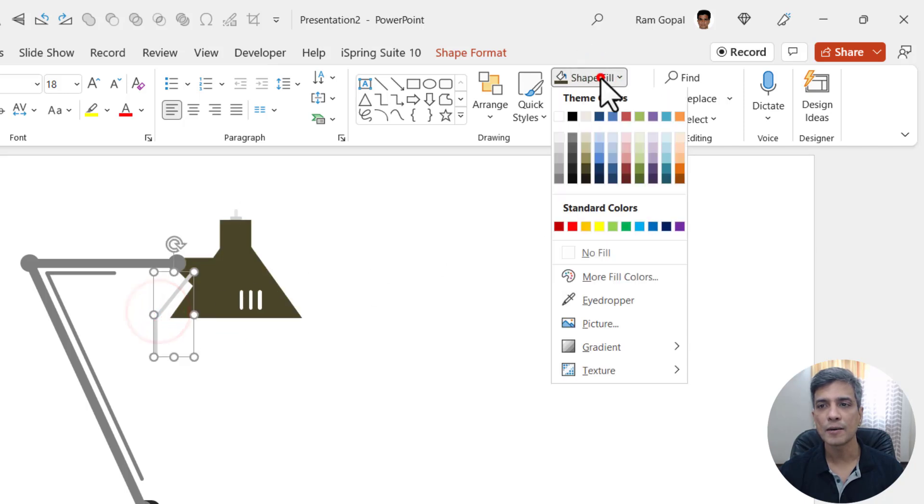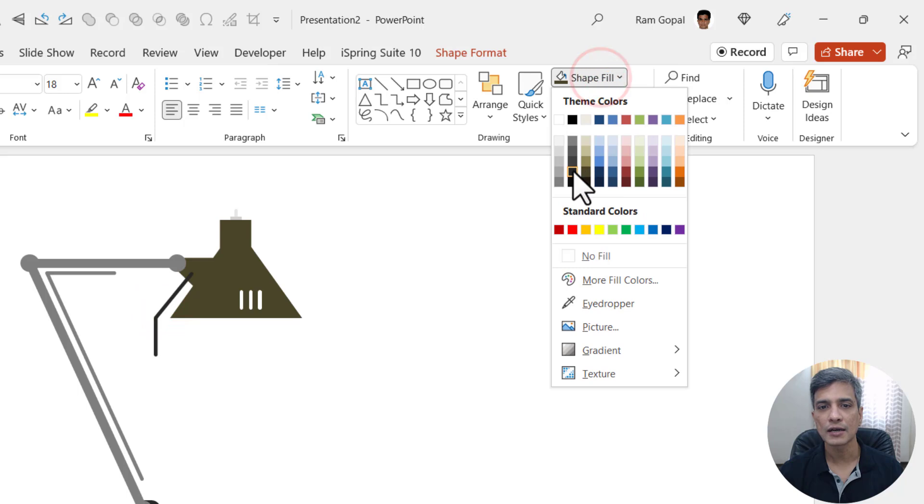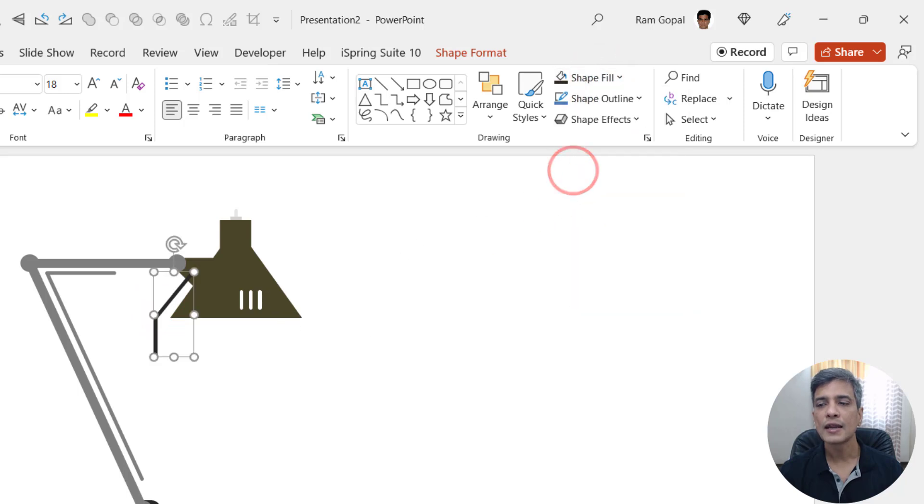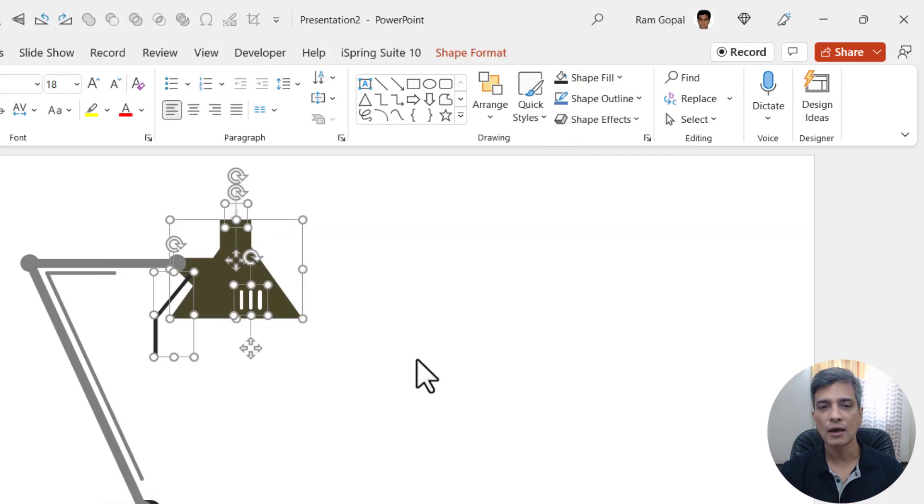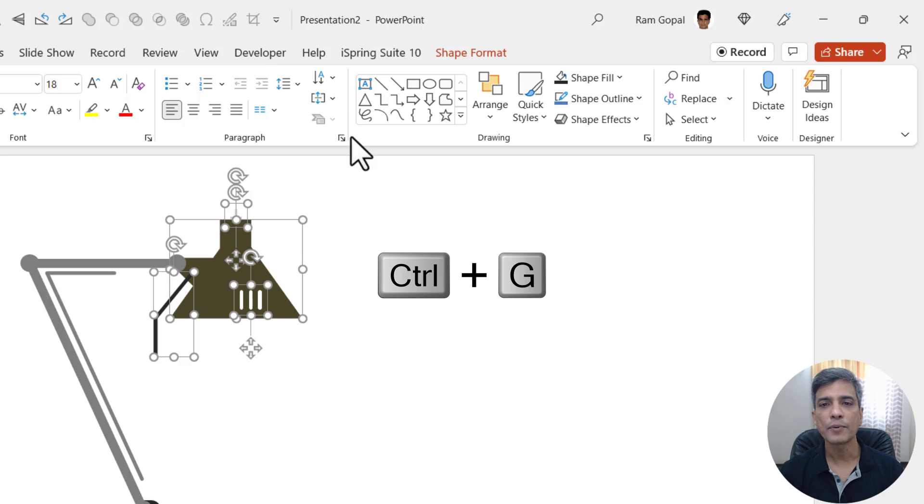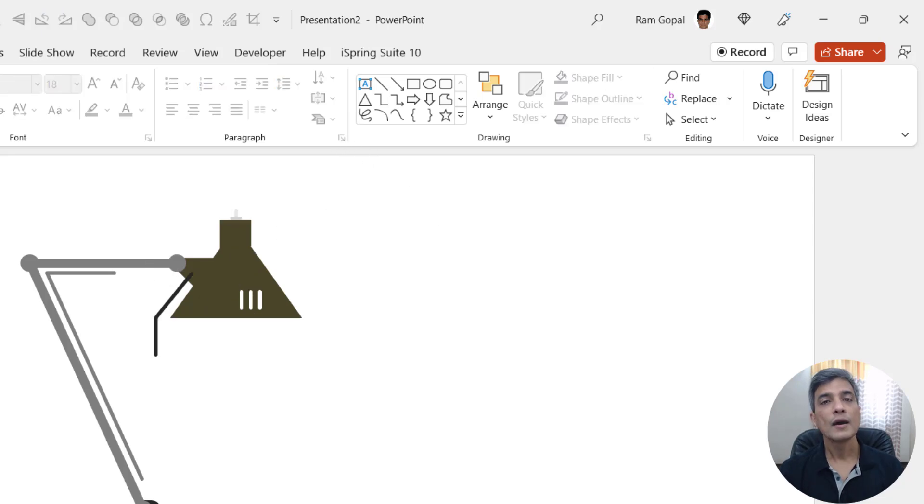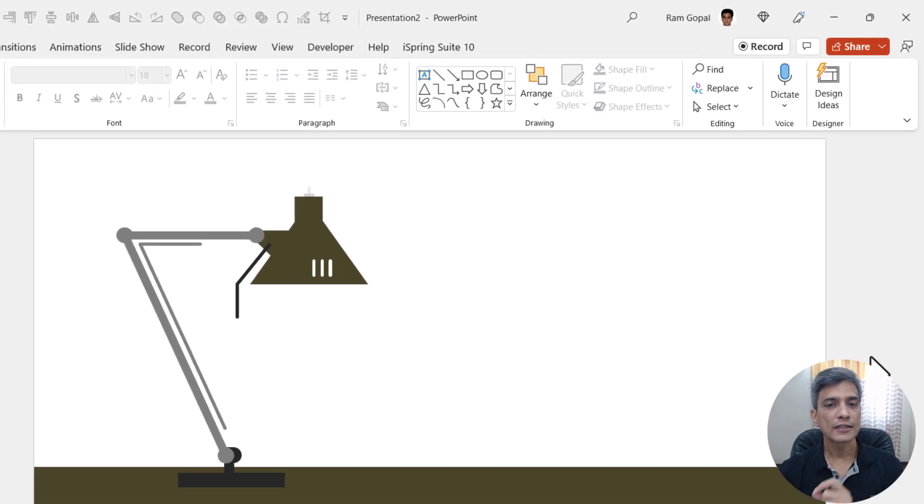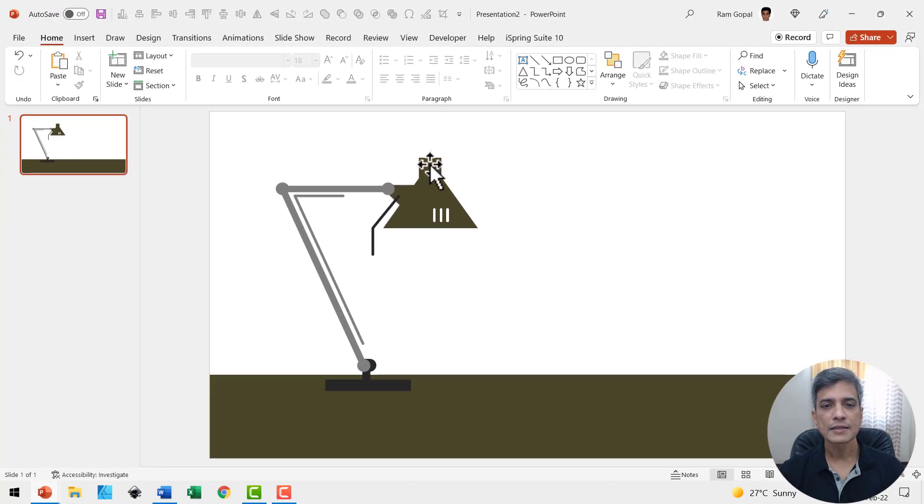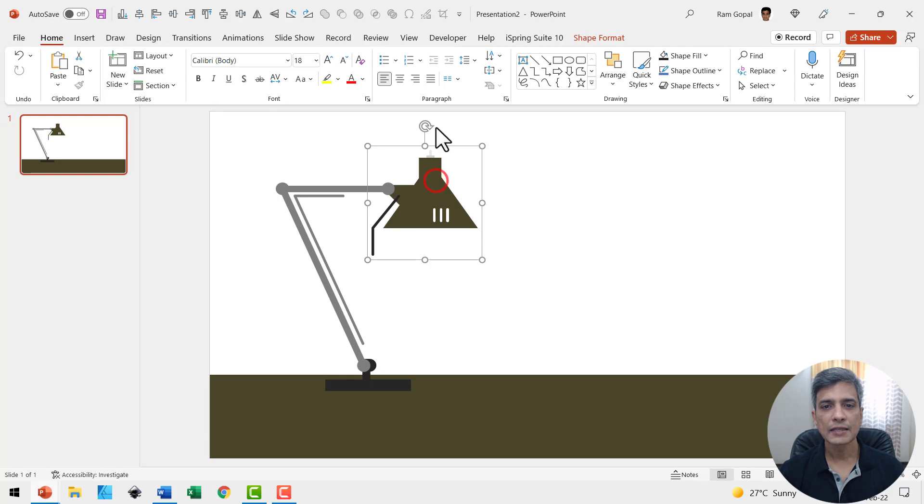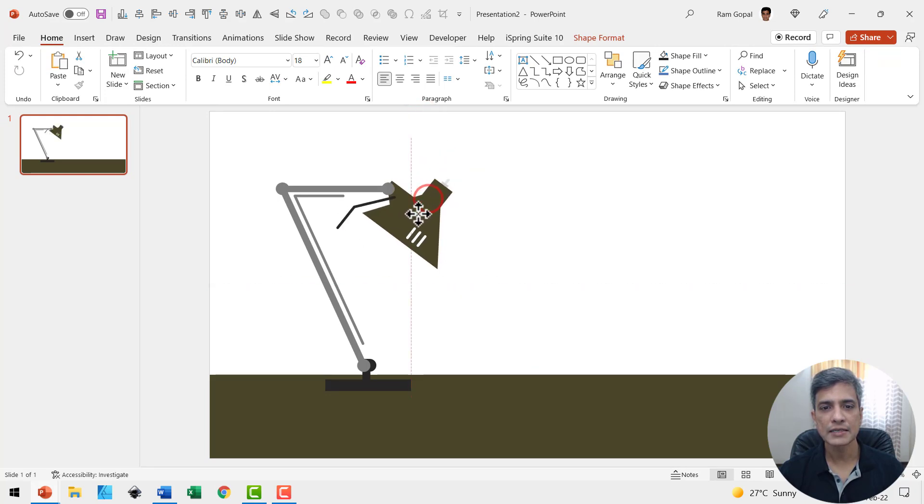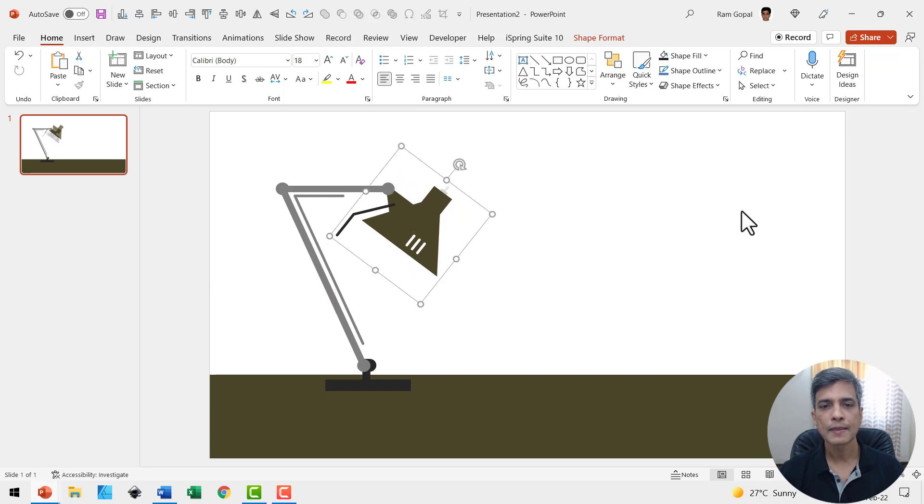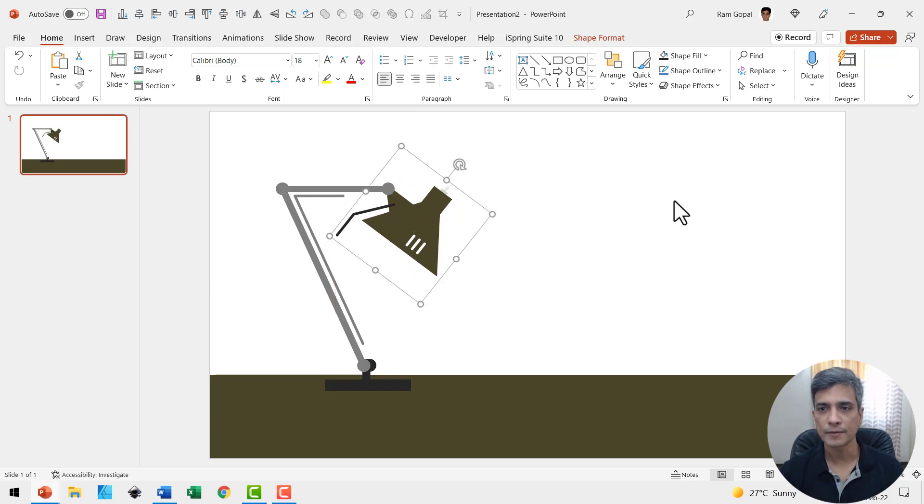Let us select this portion and use the dark tan color which we used earlier, and then let us use a much darker gray color. Now we have got things in place. Let us select everything and press Control G to group it. Now we have got the lamp in place. Let me select this and rotate it like so and place this right over here.